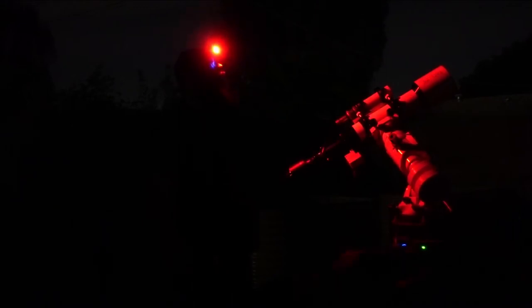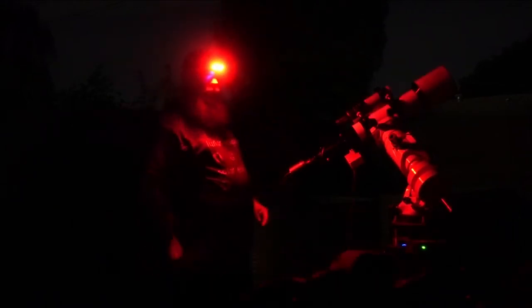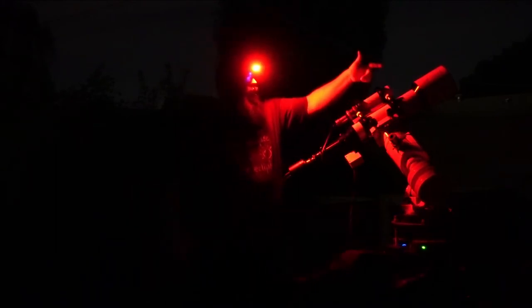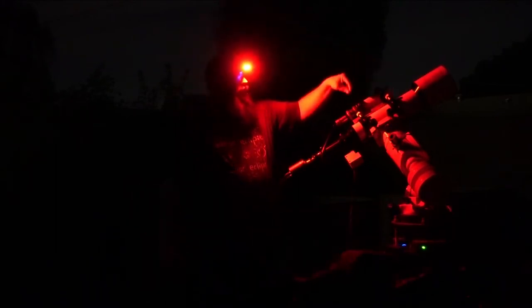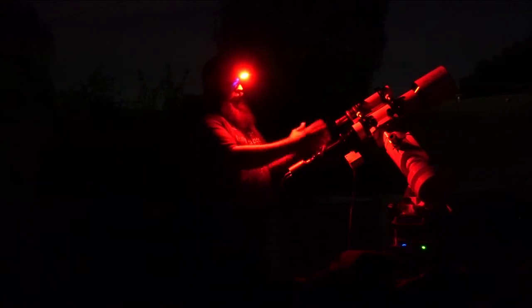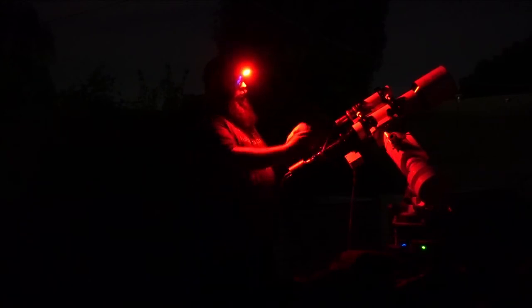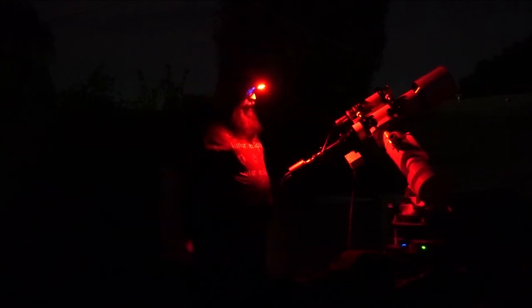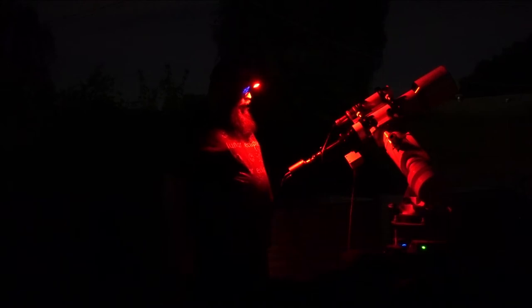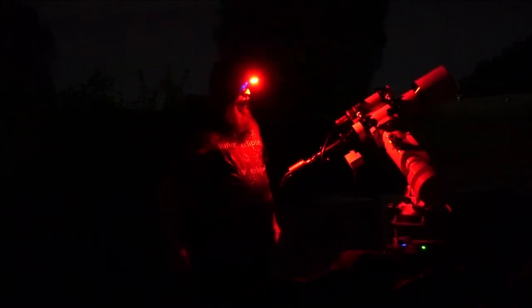So a couple updates: I got my new telescope set up. You can see I got the Explore Scientific 102. I had to kind of adjust the way it was set up to get it mounted properly, but I've got it set up. I've been using it for several nights now and it's worked absolutely great.